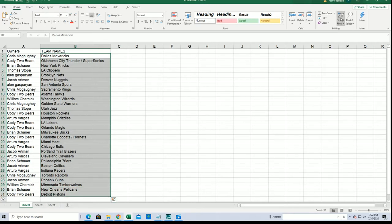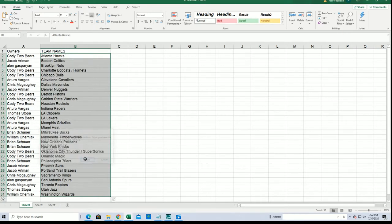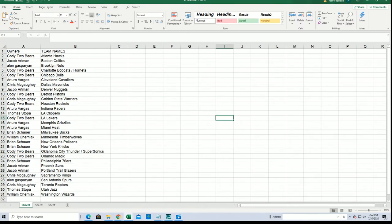This is going to go in alphabetical order by team. Let's see what happens.